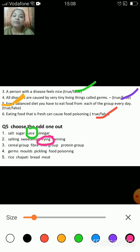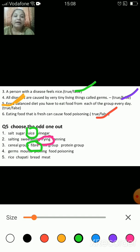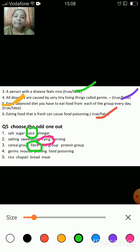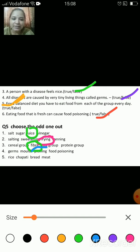Next odd one out: the answer is fiber, because the rest are the four food groups that make a balanced diet. Next: germs, molds, pickling, food poisoning — the odd one out is pickling, because the rest are all related to the poisoning of food.